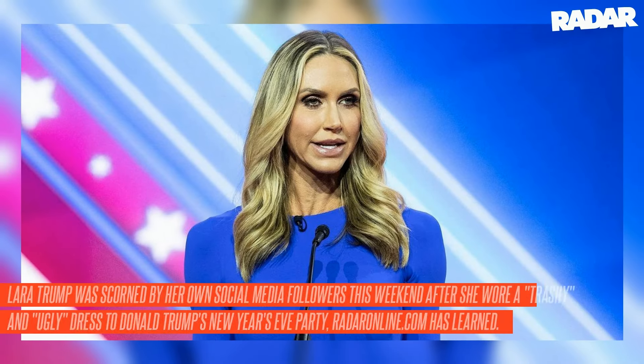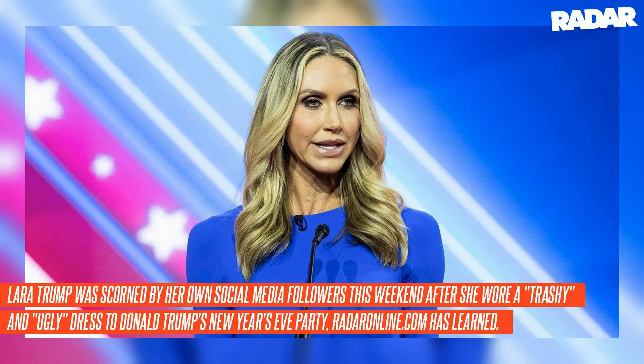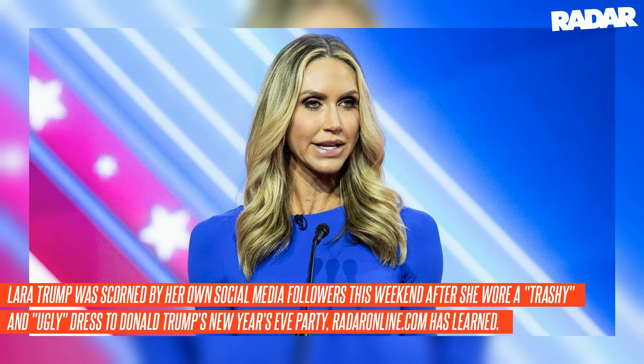Laura Trump was scorned by her own social media followers this weekend after she wore a trashy and ugly dress to Donald Trump's New Year's Eve party, RadarOnline.com has learned.